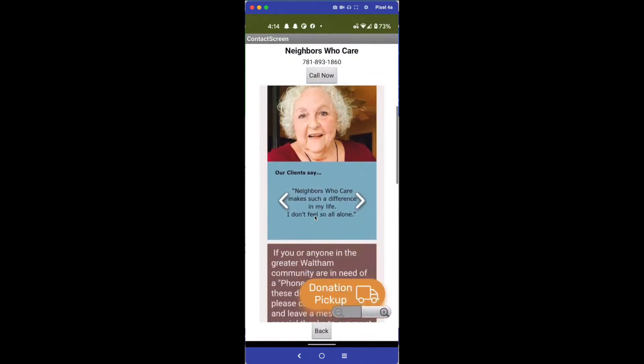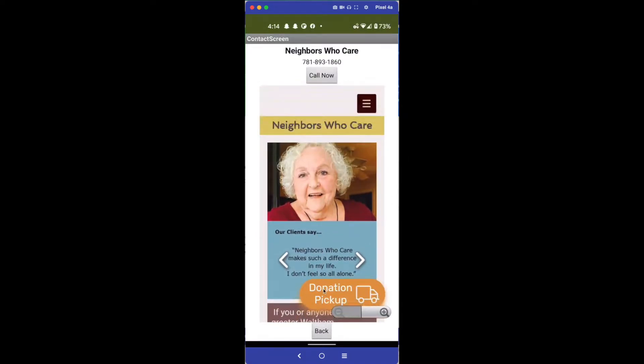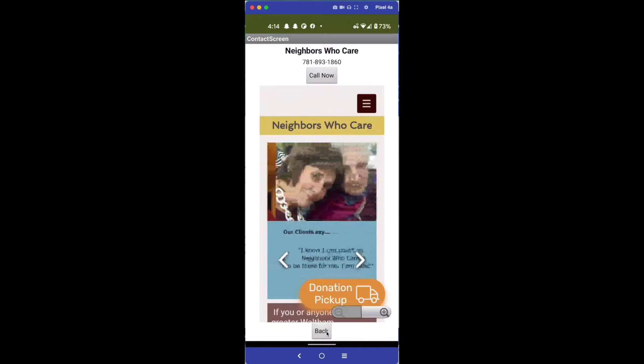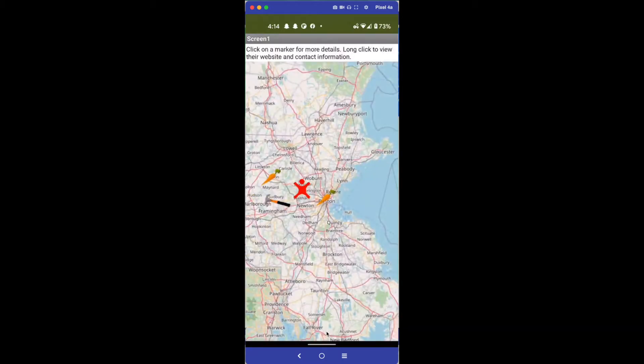You can go ahead and look through the website, and then if you go back, it takes you back to the map. You can do that for any one of them.